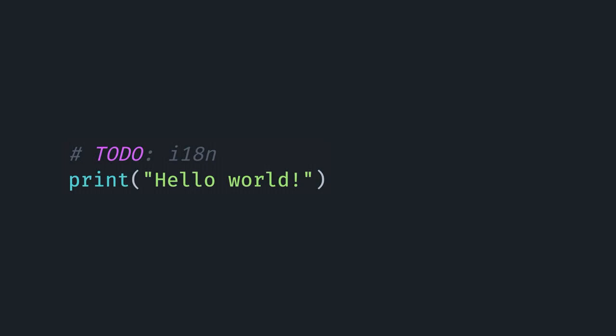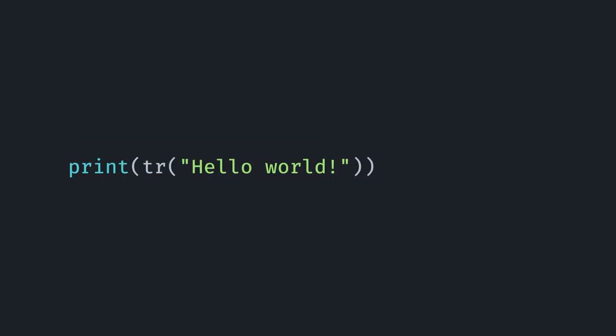The example I'm probably going to come back to multiple times is essentially where you might have a string literal that you want to actually have translated when outputting it to the user, rather than just giving it directly, and maybe you have some comments saying you should take care of that some day. Ideally we want to wrap that string literal in a function call and then, for bonus points, remove the comment in front of it.